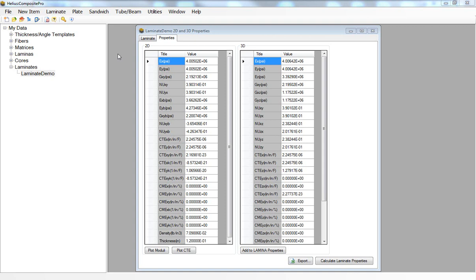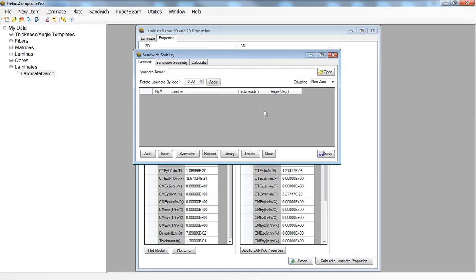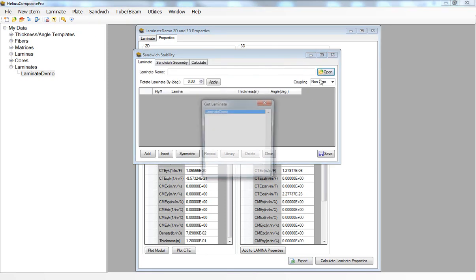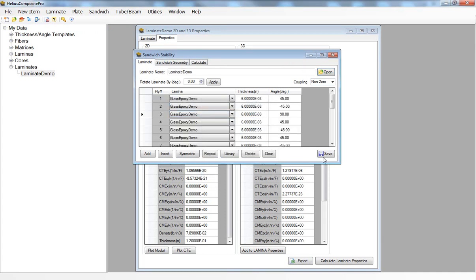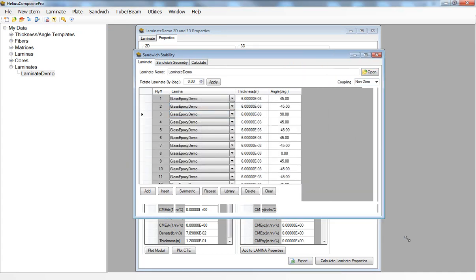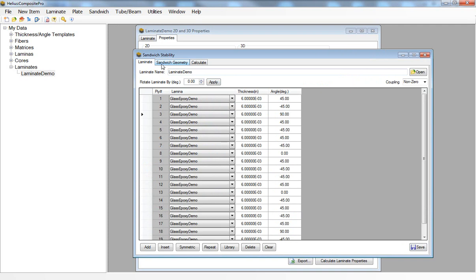To do this I can select the sandwich tab and click on stability. Here I can open the laminate demo that we've already created. On the sandwich geometry tab I can enter the width, let's go with 25 inches and length of my sandwich panel.